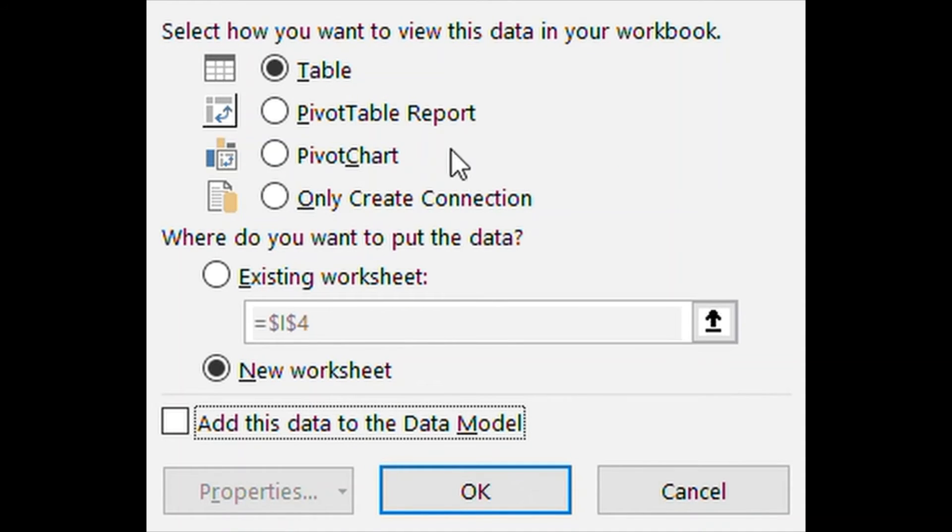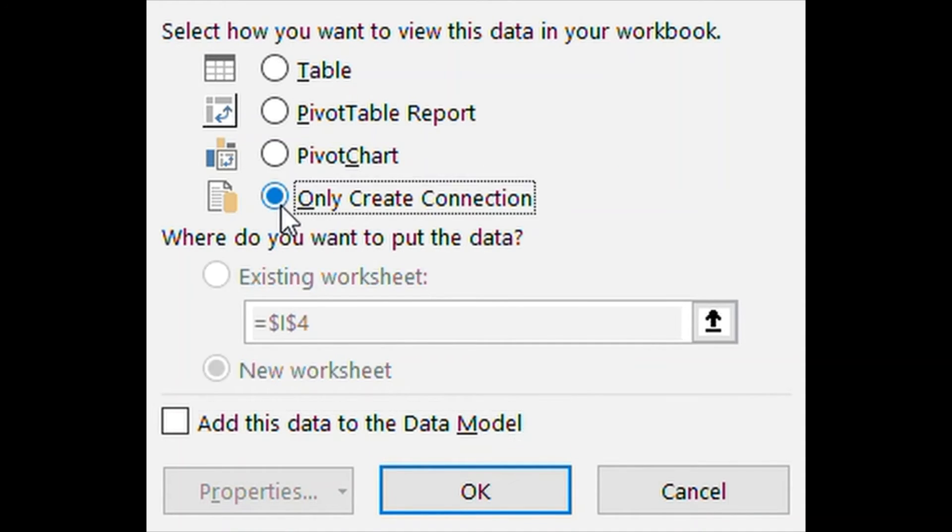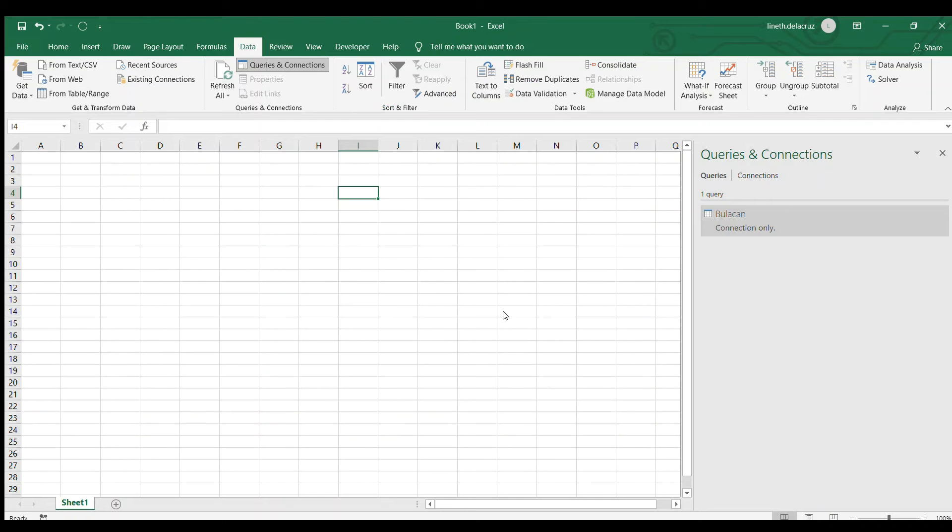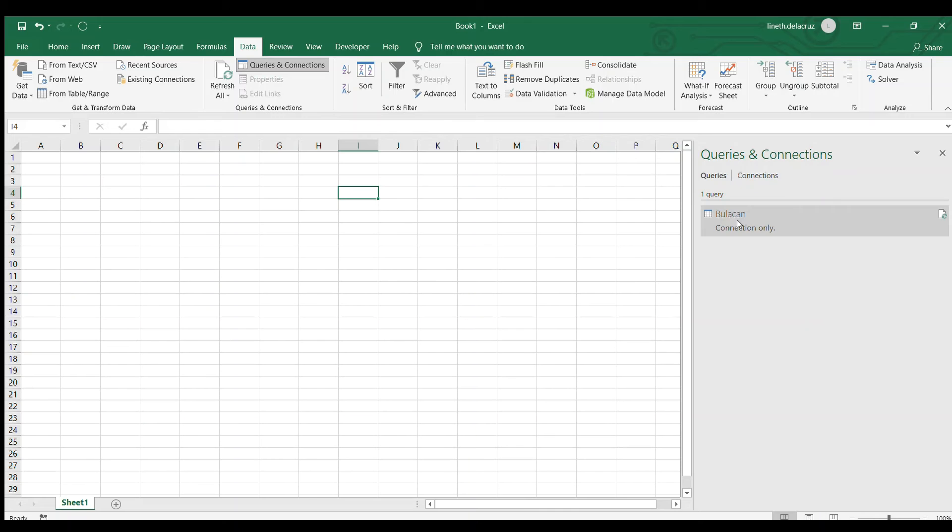Choose close and load to, choose only create a connection here. Just choose that and then press OK. Your query will now be displayed here and then I will do the same process with the other two files.